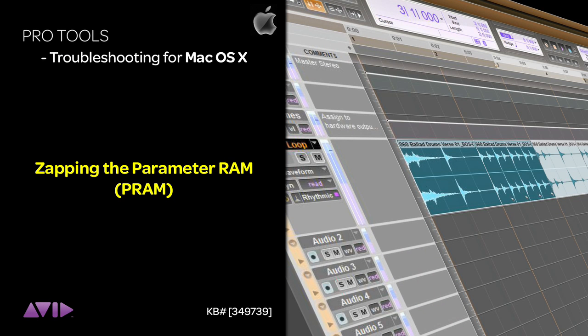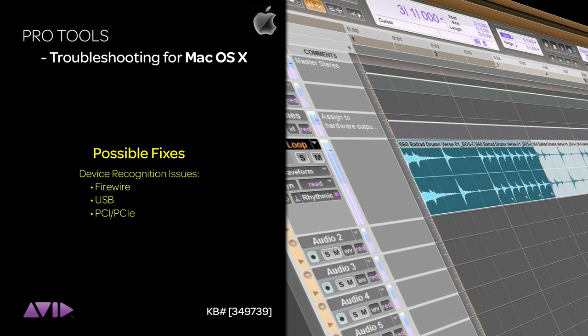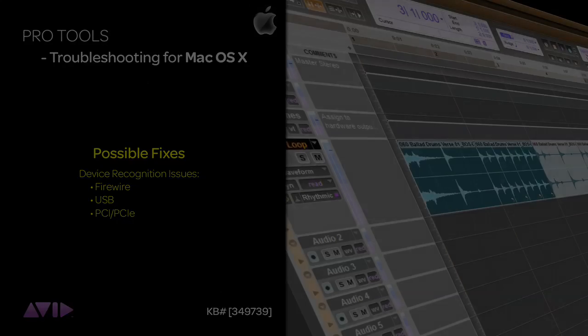The parameter RAM is a small amount of memory that the Mac uses to store certain information. If the PRAM becomes corrupt, it can cause crashing, freezing, or device recognition issues.